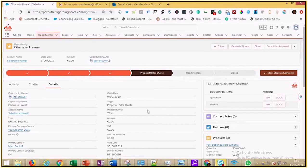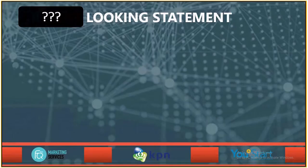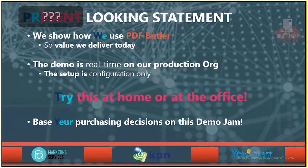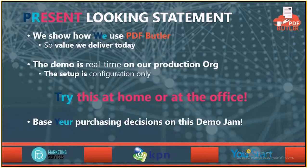Sorry, but we have to start with a disclaimer. I see you thinking, forward-looking statement, we have a special one. It's a present-looking statement.